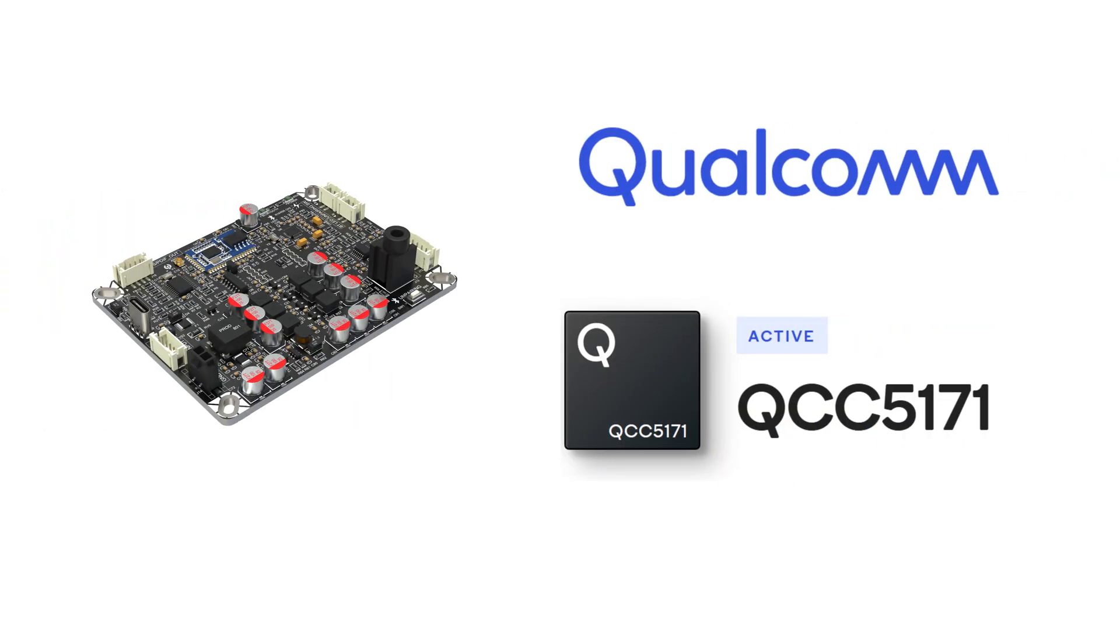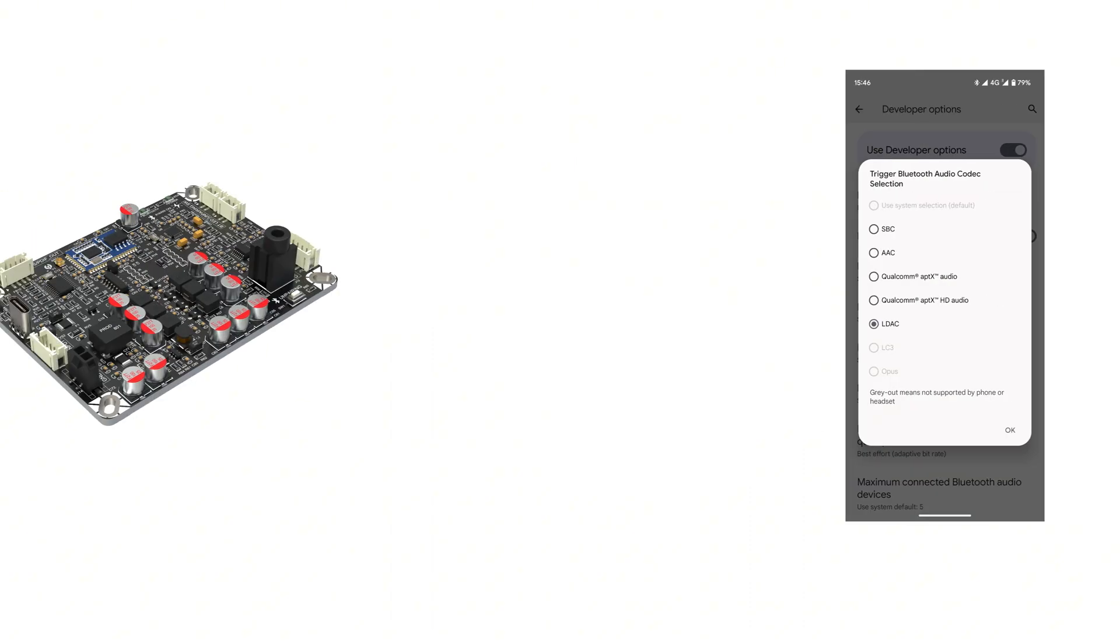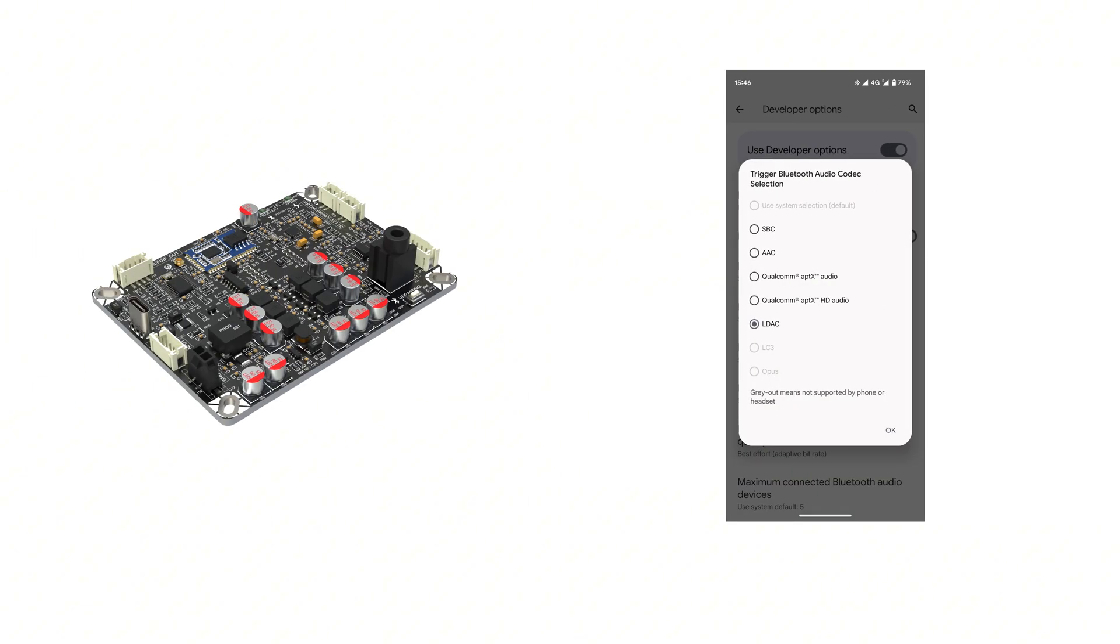Equipped with the Qualcomm QCC5171 chip, a Bluetooth 5.3 version chip, the BEB1 supports various Bluetooth codecs such as LDAC, SBC, AAC, AptX, and AptX HD, ensuring a more stable connection, lower power consumption, and higher quality audio transmission.